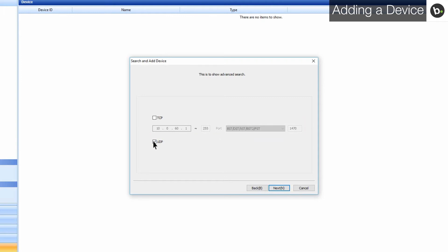Before searching, also make sure that you have no firewalls or antivirus software blocking device ports. For more information on how to do so, watch our troubleshooting video, which can be found in the description. Click Next.